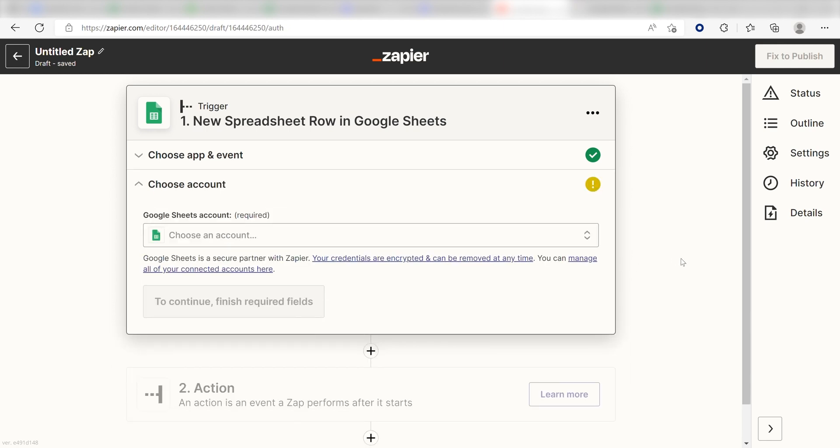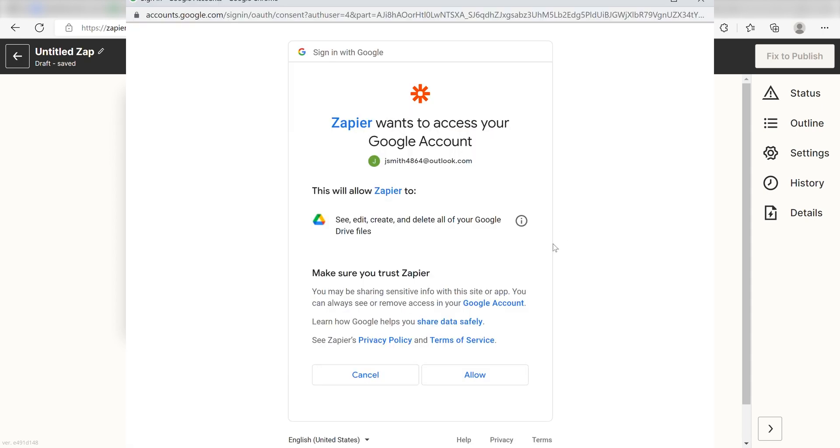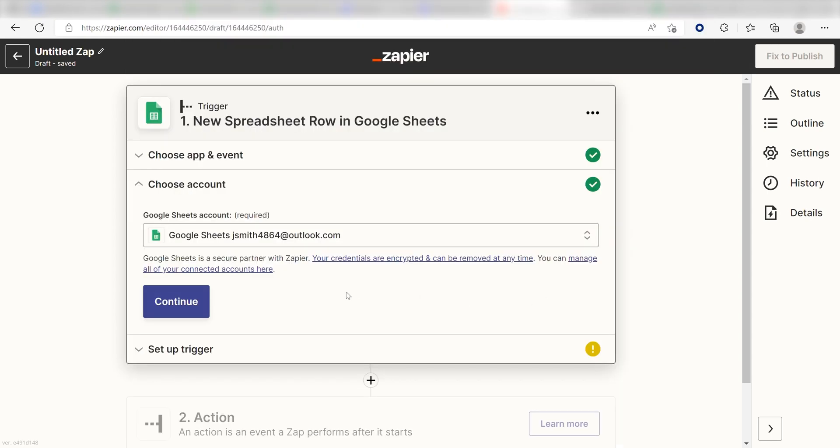The first time we set up Google Sheets, we'll need to authenticate it with Zapier. A link will pop up for you to log into your Google account. Don't worry, it's totally safe because Zapier uses bank-level encryption. I'll put a link to Zapier's security and trust page in the description as well.